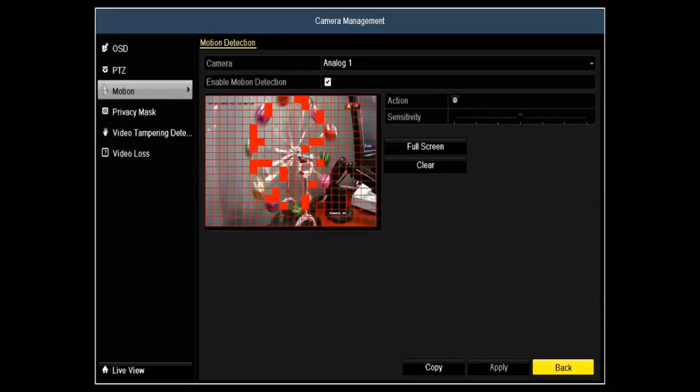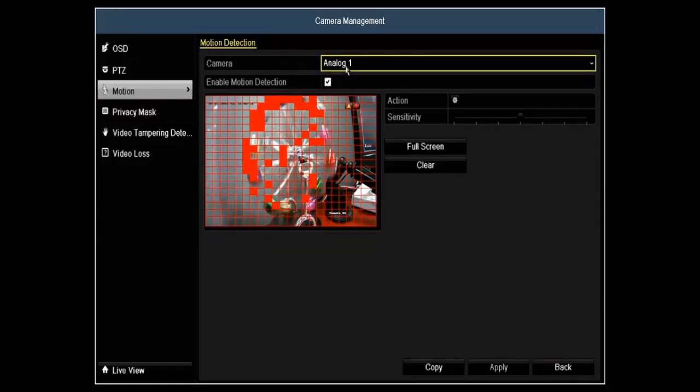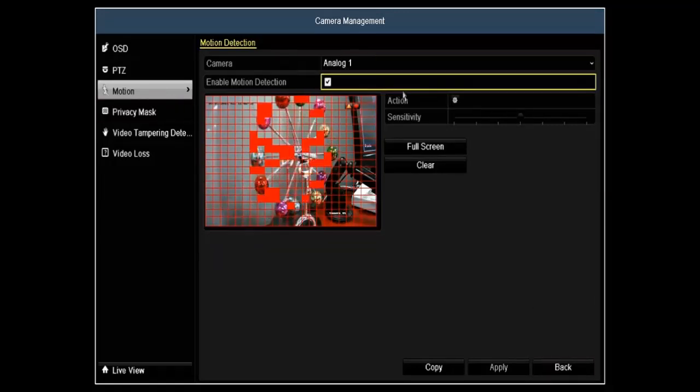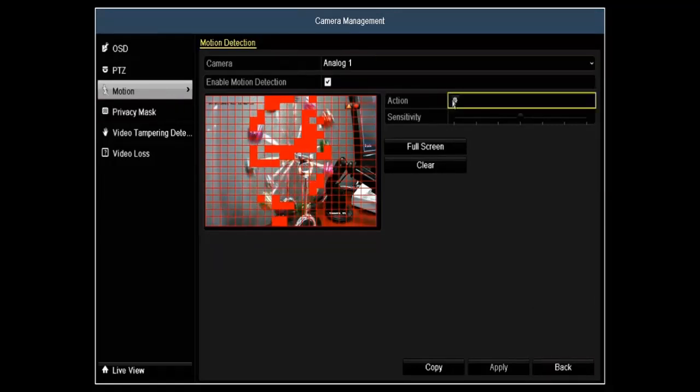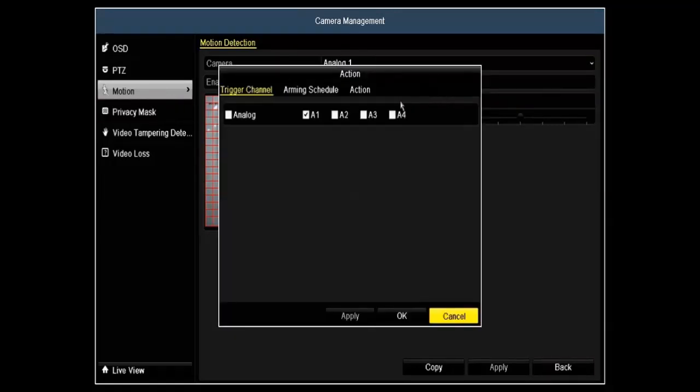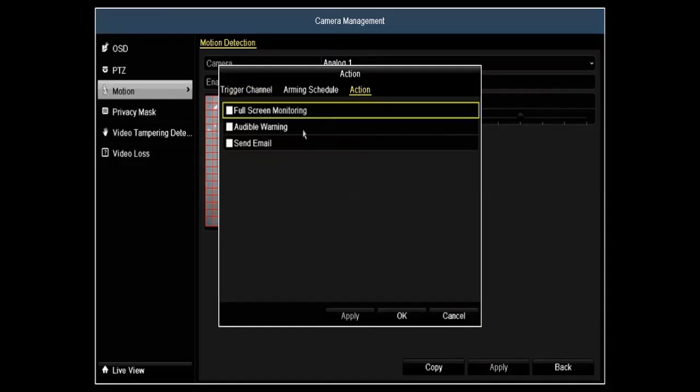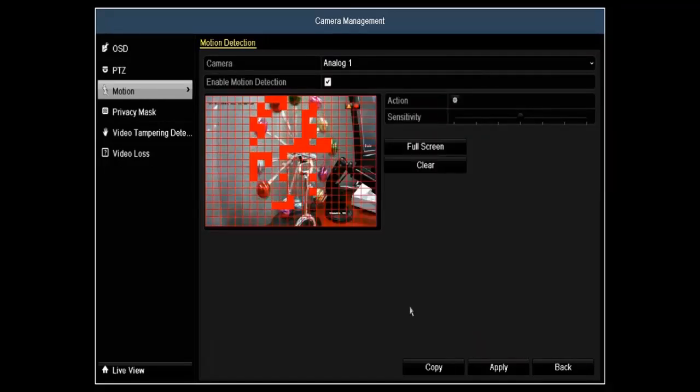Under motion detection, you have the option of setting up a grid to trigger for motion. You have action items where you can actually send an email, full screen, or audible warning.